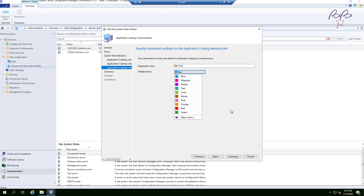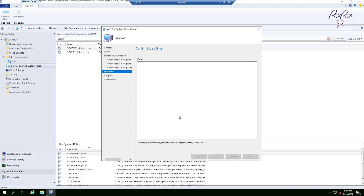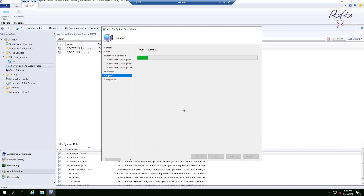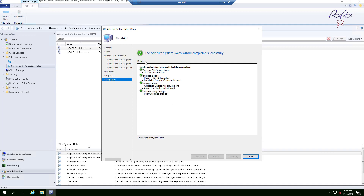For the color, I'll leave it as the default blue. You could change it to match your organization's logo or brand colors, but I'll keep it blue. SCCM always shows a quick summary before executing the process — click Next to confirm, then click Next again to start the installation.